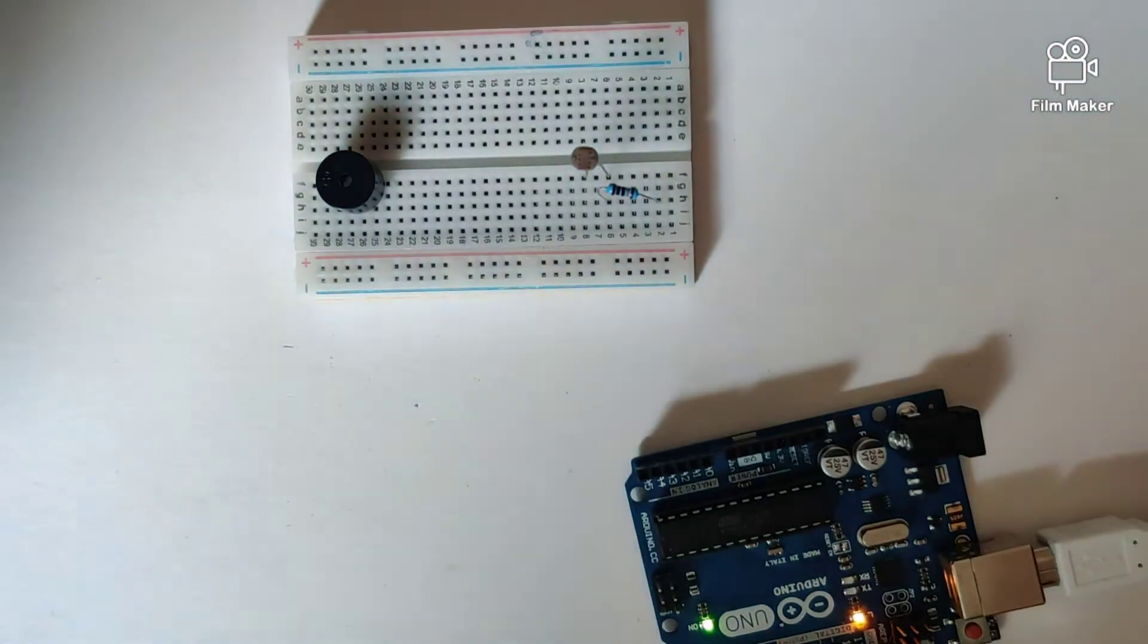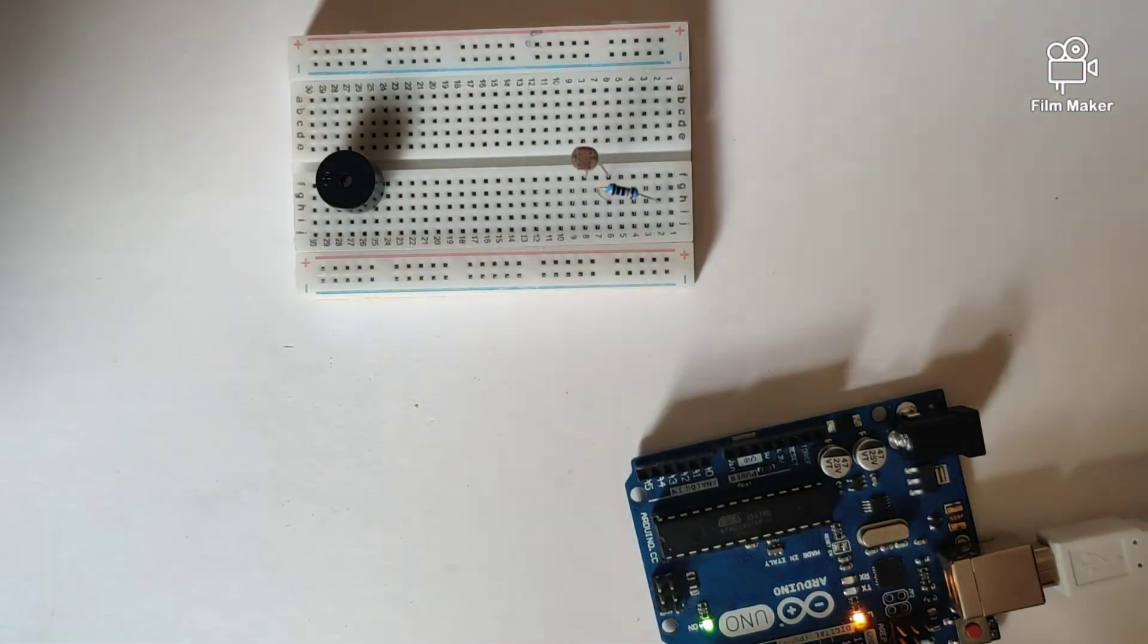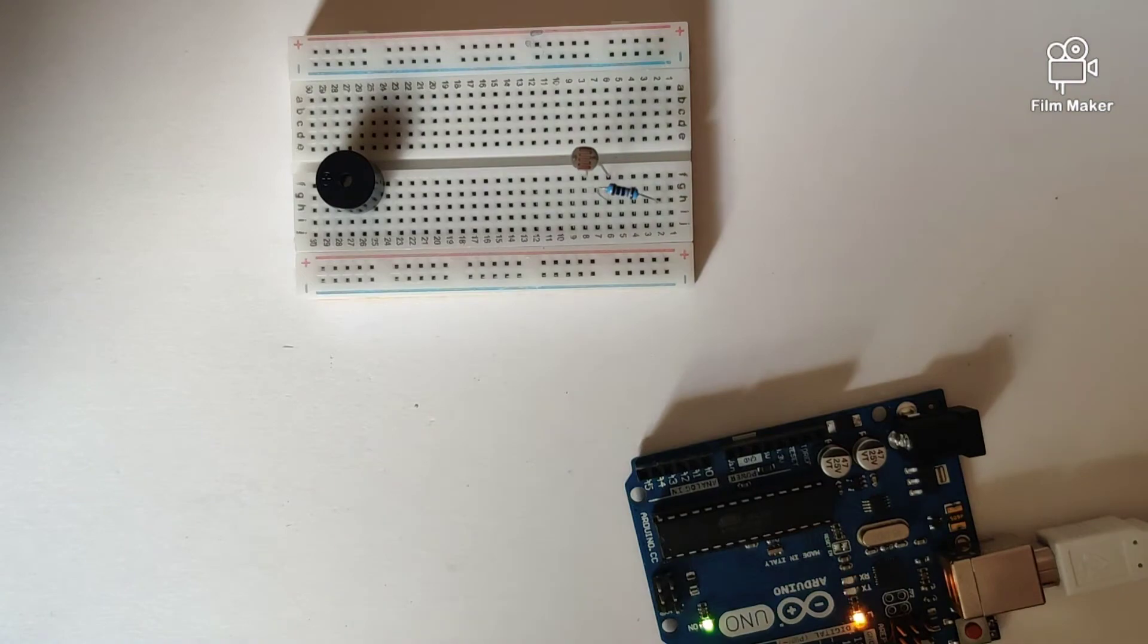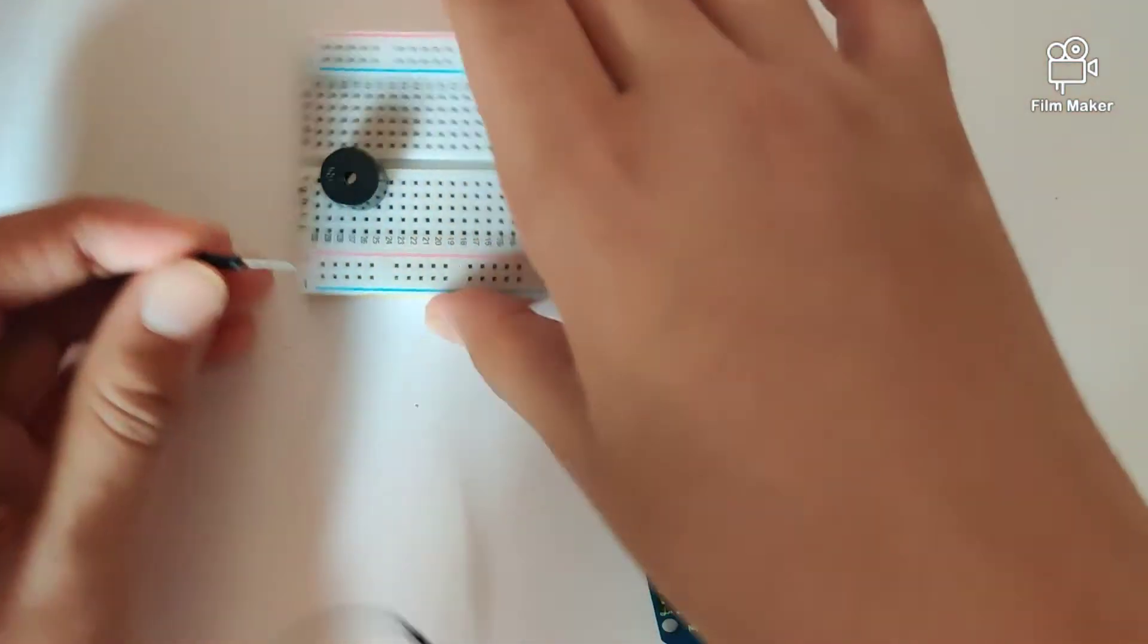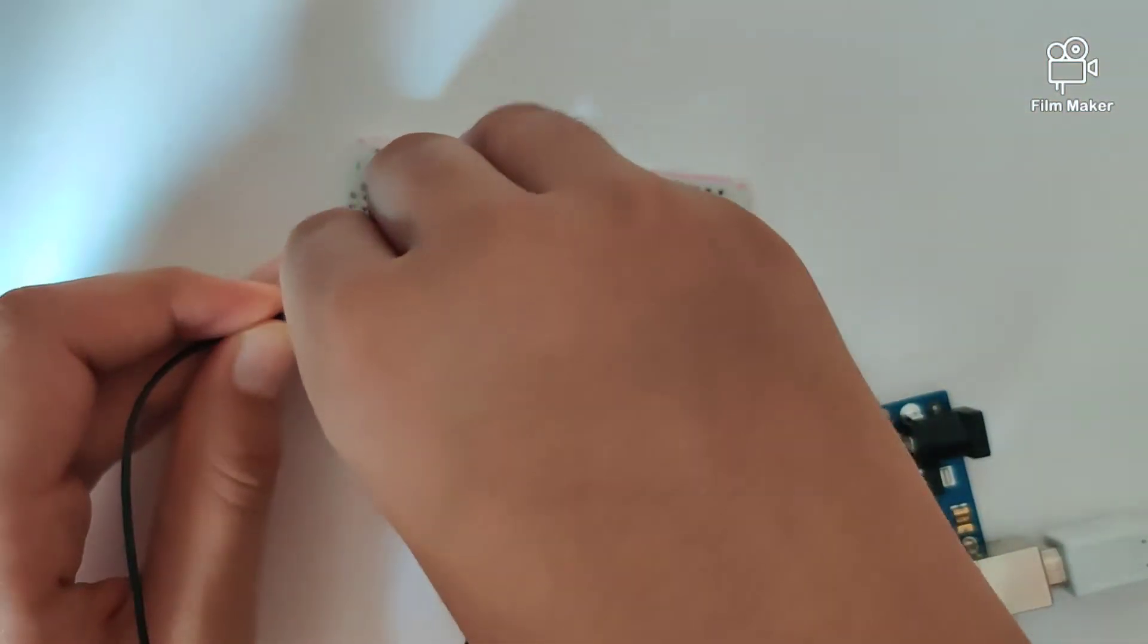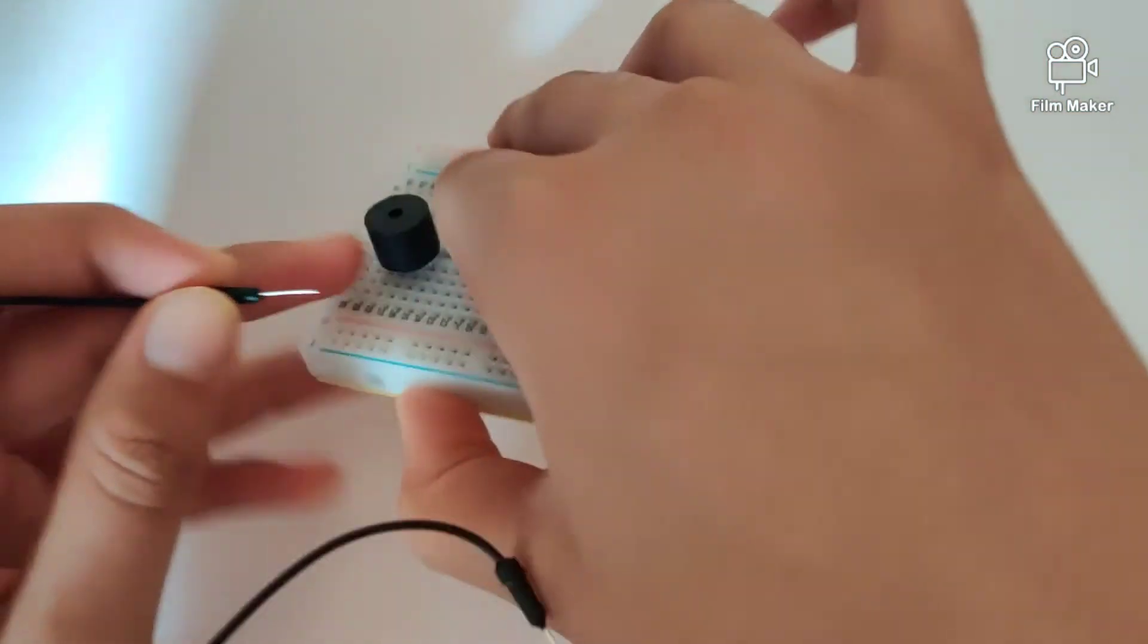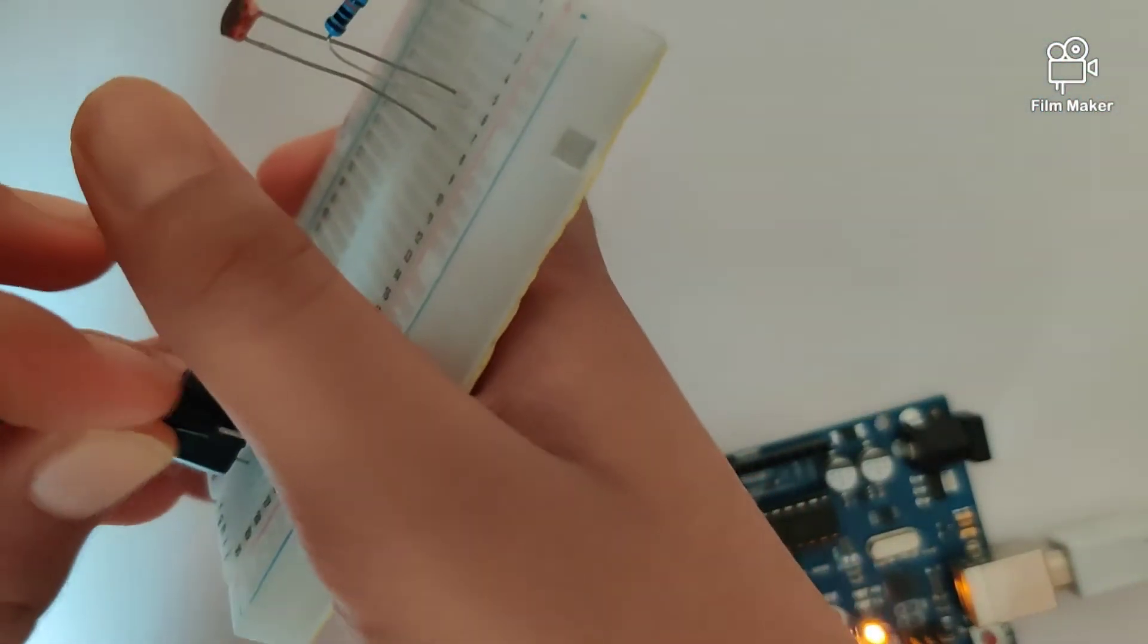Once I've done that, let's start connecting the jumper wires. This is our buzzer. Now let's start connecting our buzzer to the Arduino Uno. The negative pin of the buzzer goes into the GND of the Arduino.